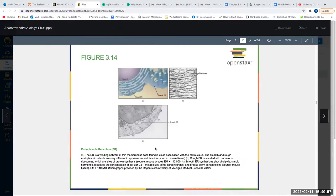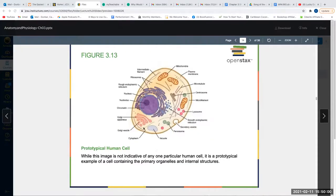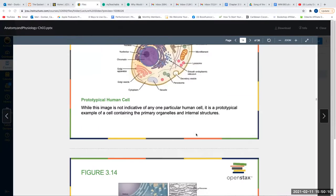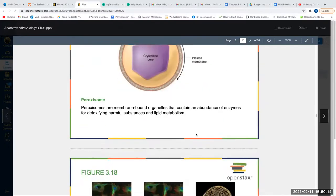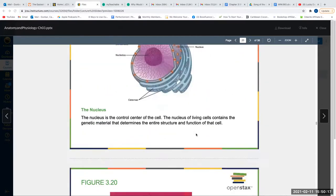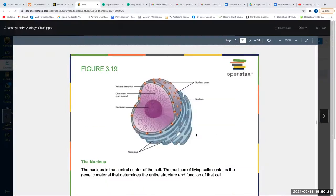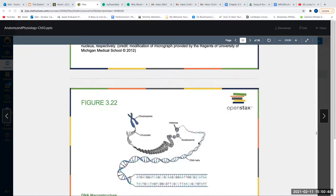Some of our cells actually move. Cells that move either have cilia — small hair-like projections on the outside of the cell — or they have a tail called a flagella, which allows them to move. The cell you know that is motile and has one tail is sperm. The flagella is what allows the sperm to meet the egg.